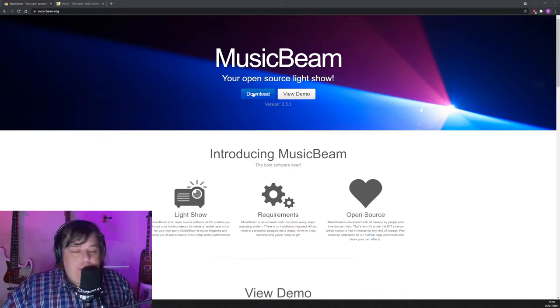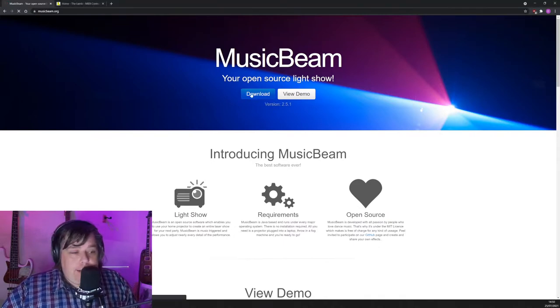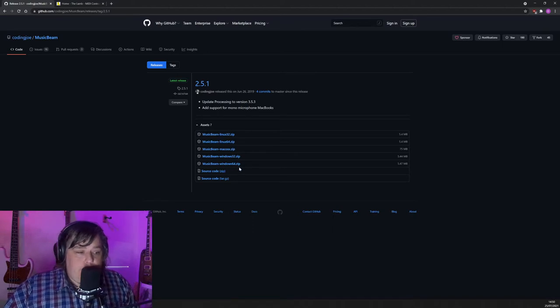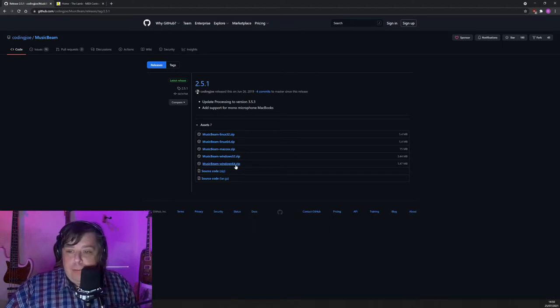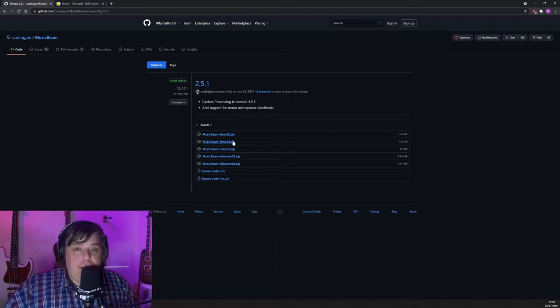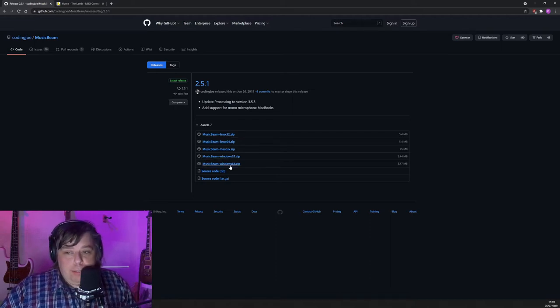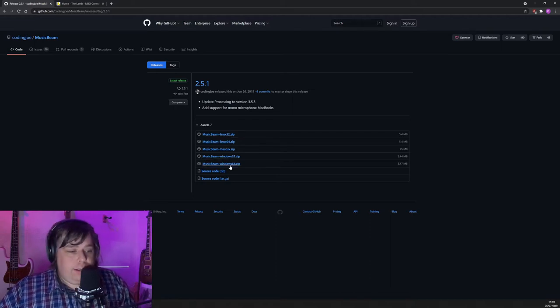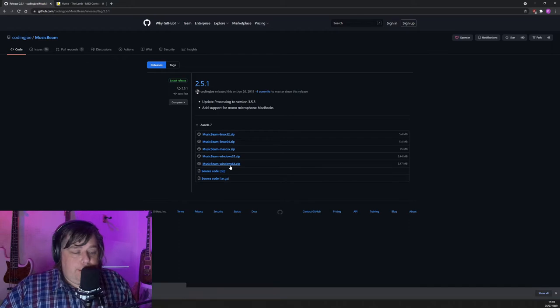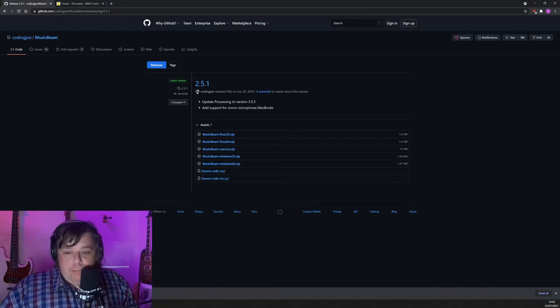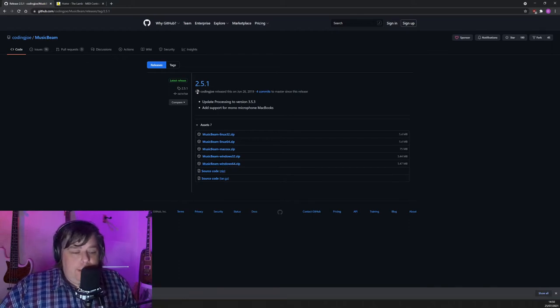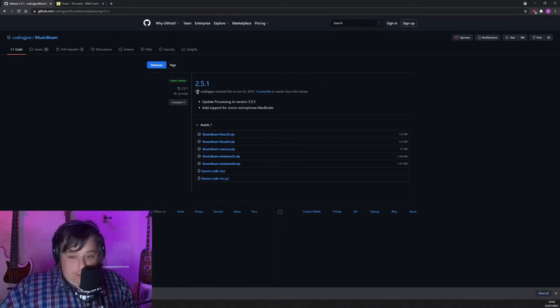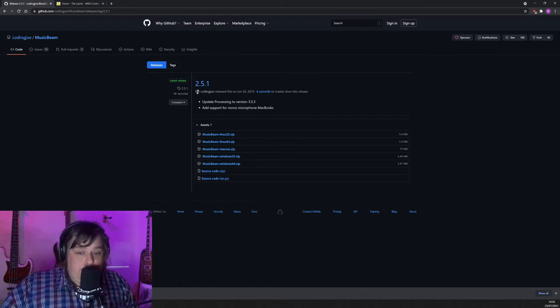So all you need to do is download it. And it'll download as a program there. You're probably going to want to use the Windows 64 version if you're using Windows. There's a Mac one. There's a Linux version. So there's a lot of options, but I'm going to use the Windows one. You just download the zip file, put the zip file into a folder, and run whatever's in the zip file.